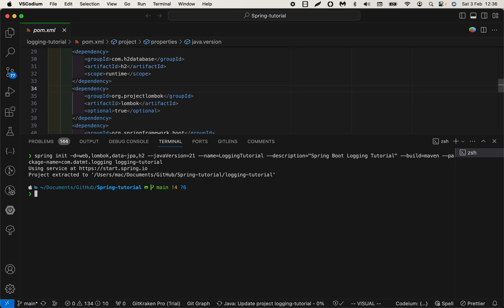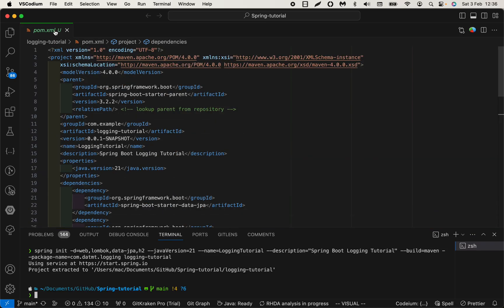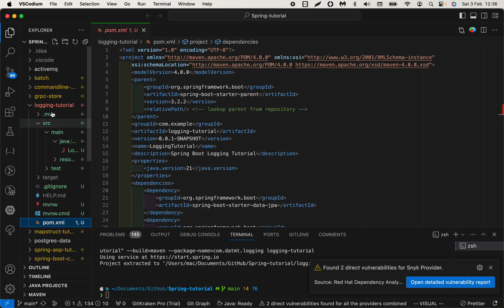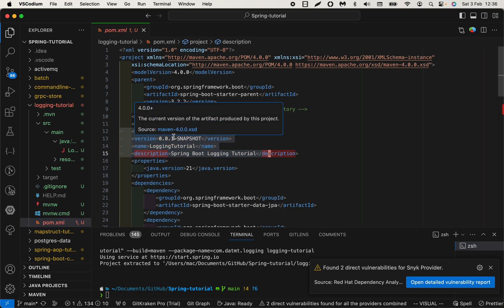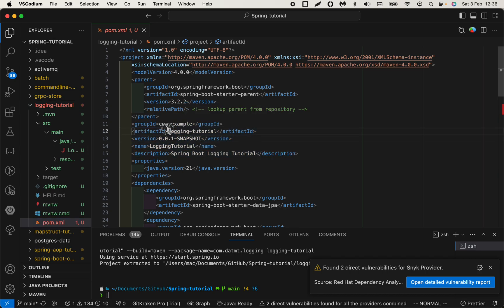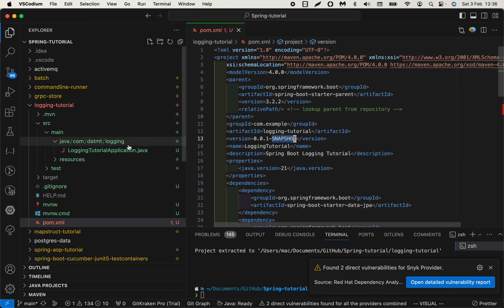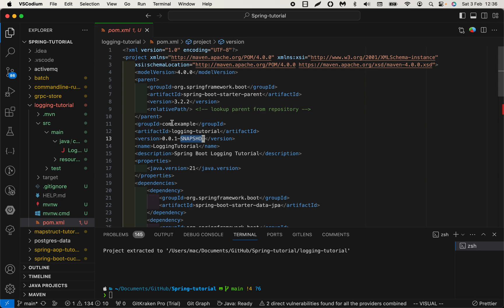And it's working. We have the POM file here. Let me open logging tutorial. I didn't specify the version, so it used the default. I have the package here. I believe I can also change this group ID if I want.